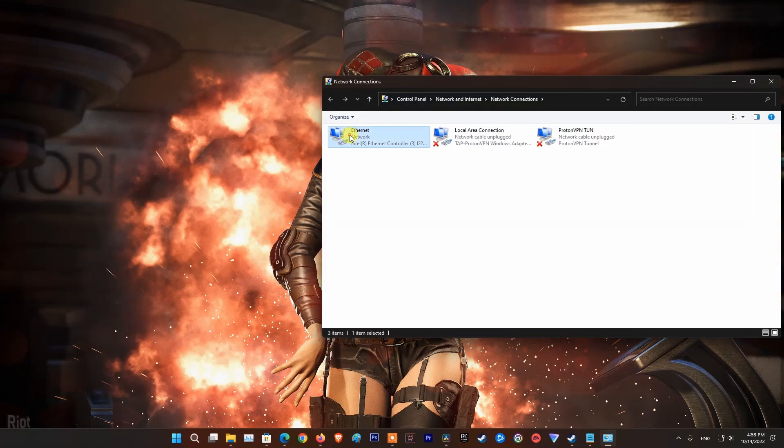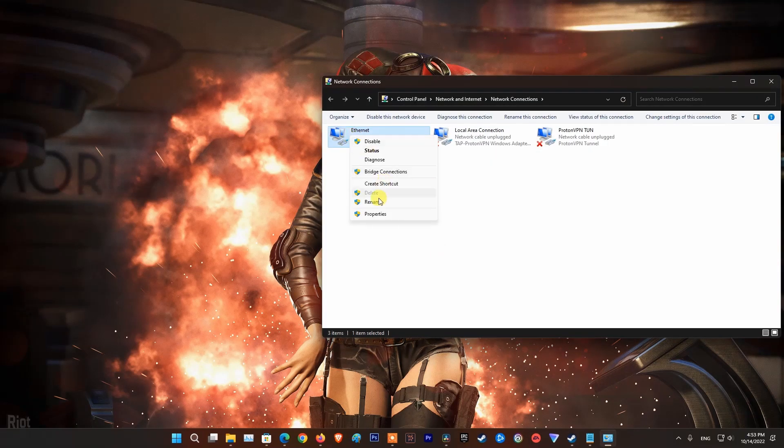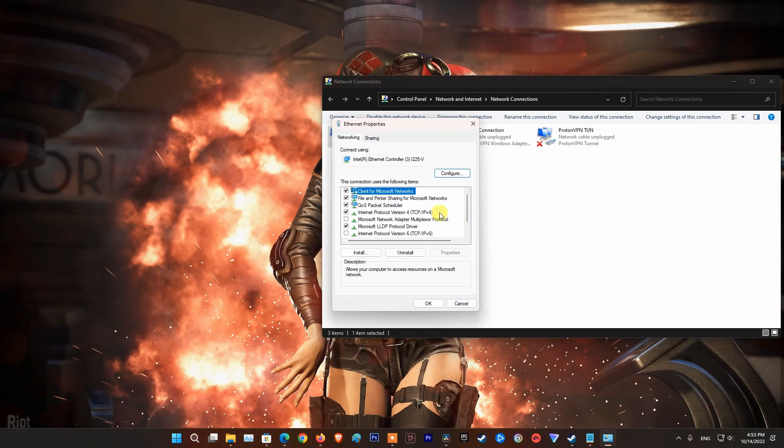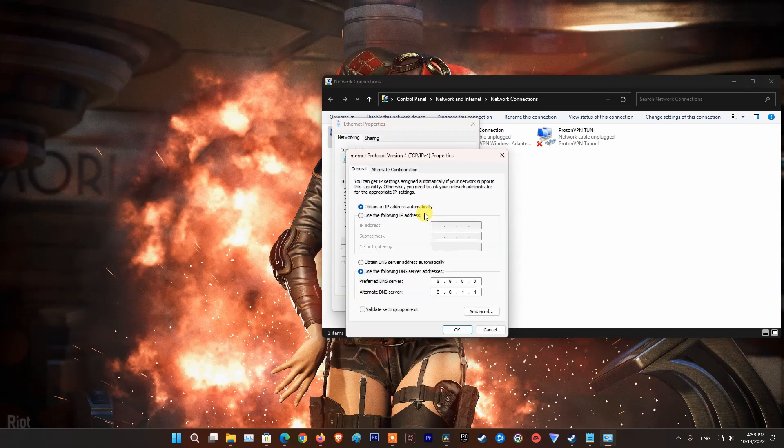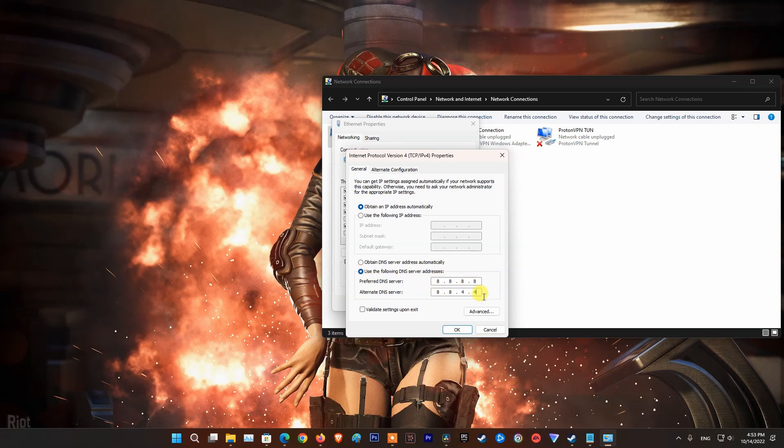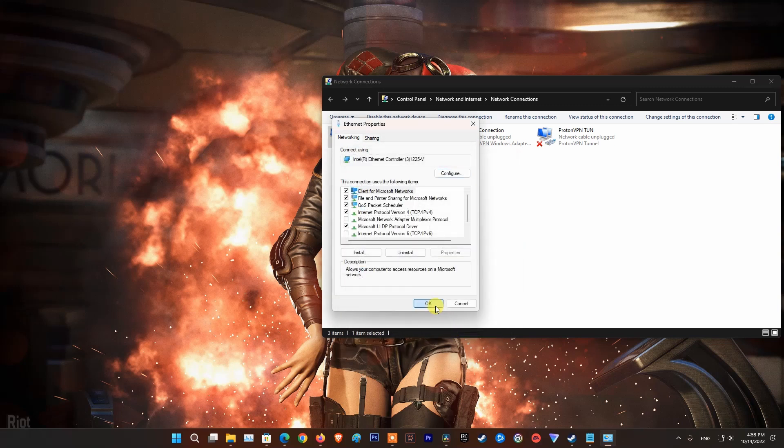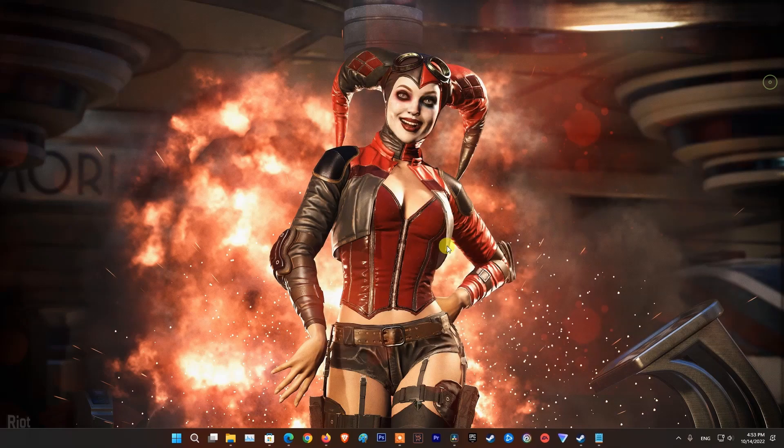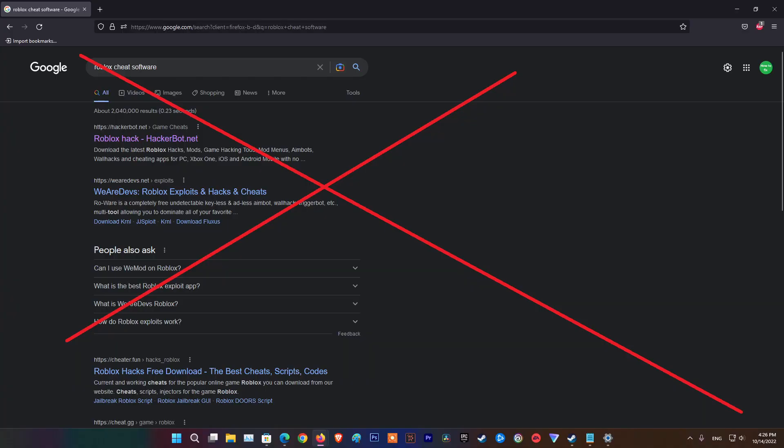Right click on your internet connection and pick properties. Double left click Internet Protocol version 4. Select use the following DNS server addresses option and set the DNS you want. In this case, I'm using Google DNS. Once done, click OK to save.